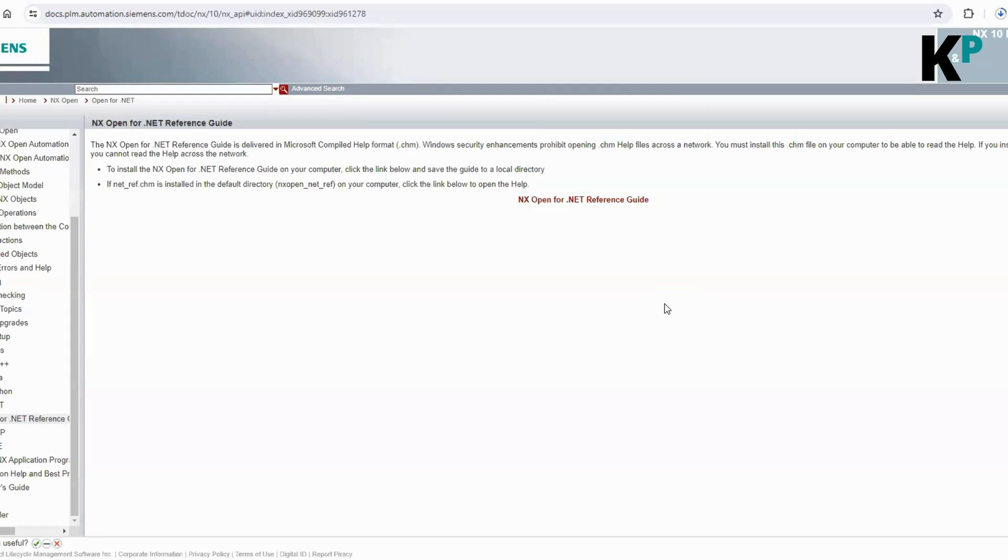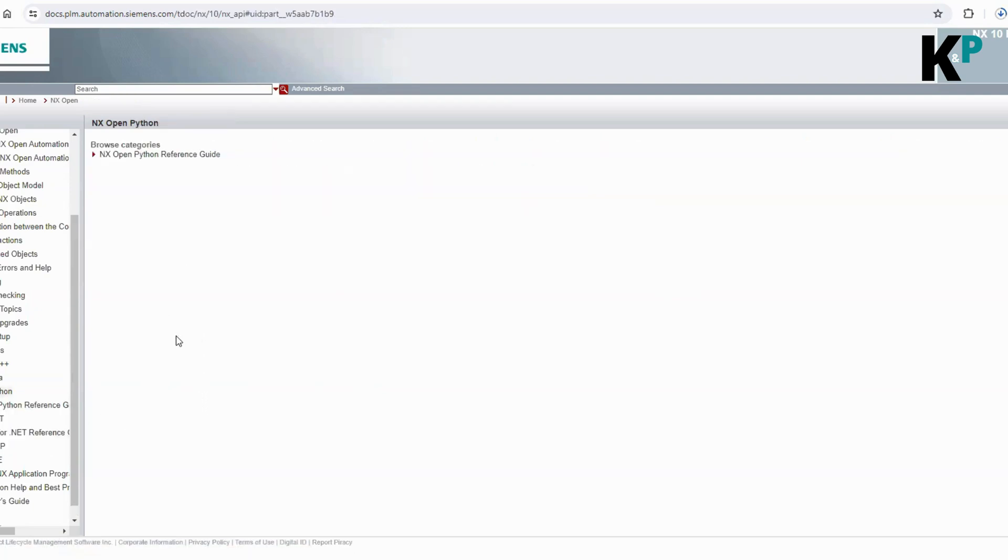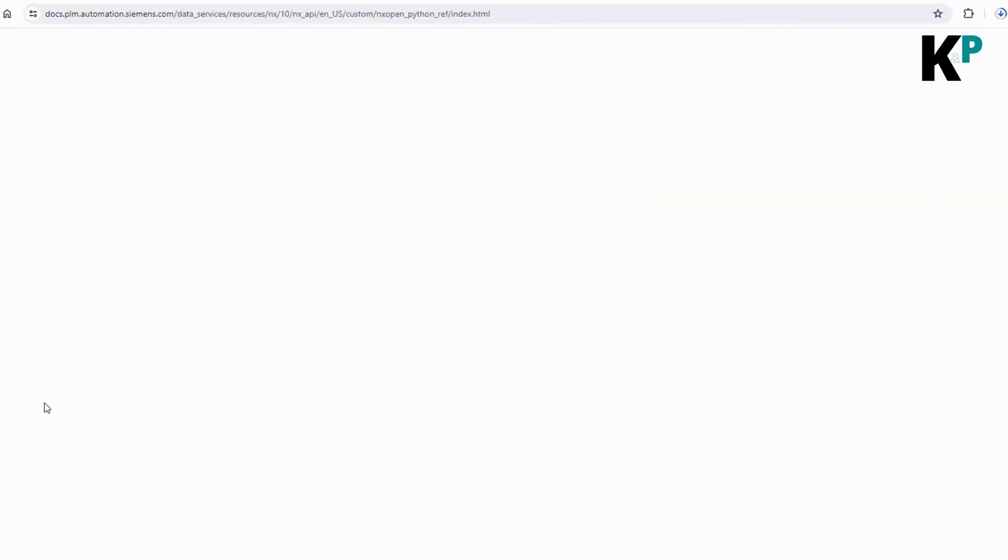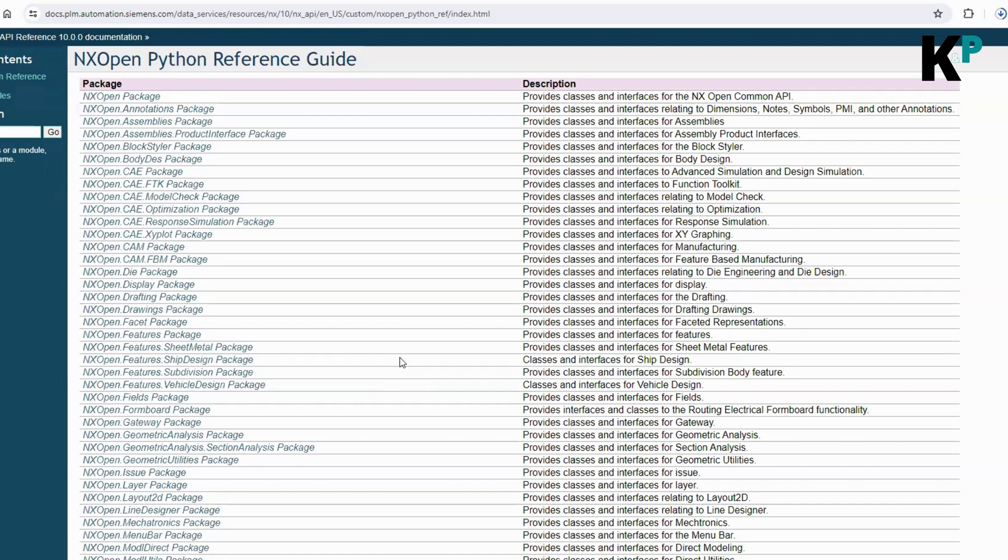This is how you can download the reference guide for .NET. If you're learning maybe Java or Python or C/C++, then you can refer to these pages. There's a different reference guide available for Python. The Python guide is not available to download; it's something you can look at on the internet itself. But the .NET guide is available for download. Similar to this, you do have the guide for Java as well as C/C++.